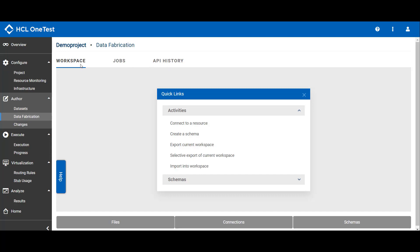Workspace is a main page where you can perform and organize all data fabrication related activities. Using Jobs tab, you can see the list of all the test data generated jobs and their status. Under API History, you can see the API endpoints used to execute each test data generation job.